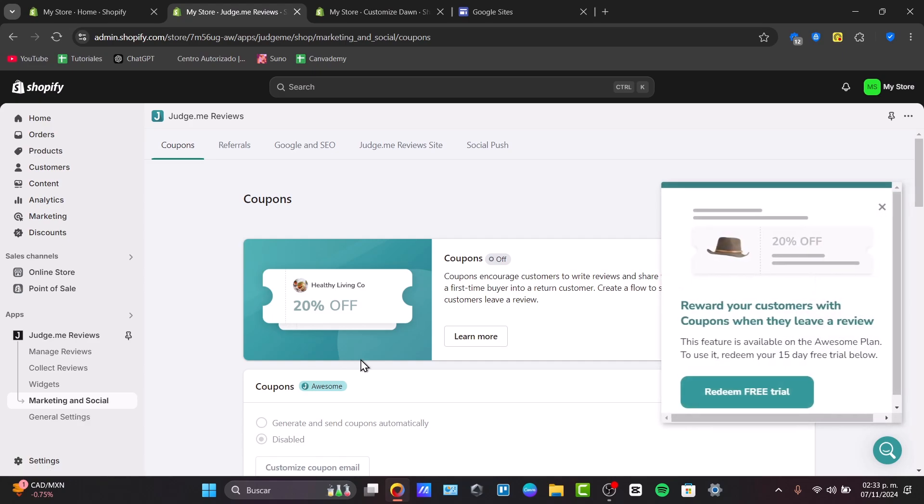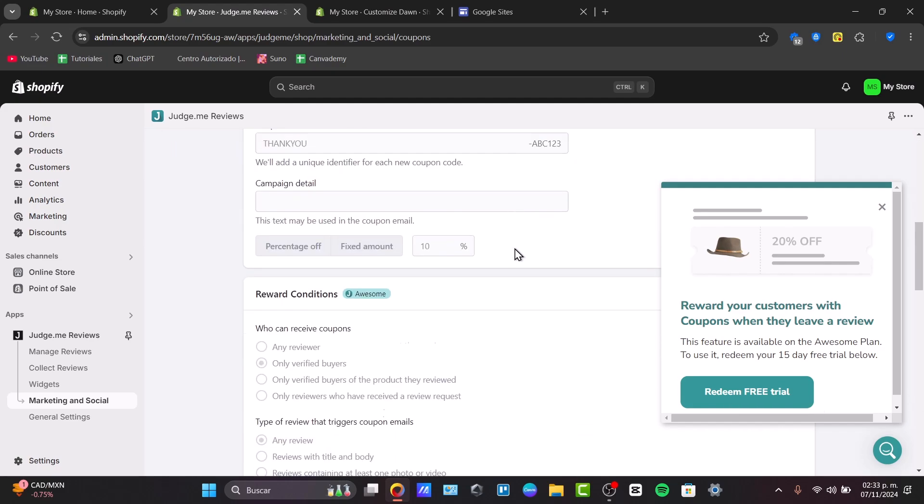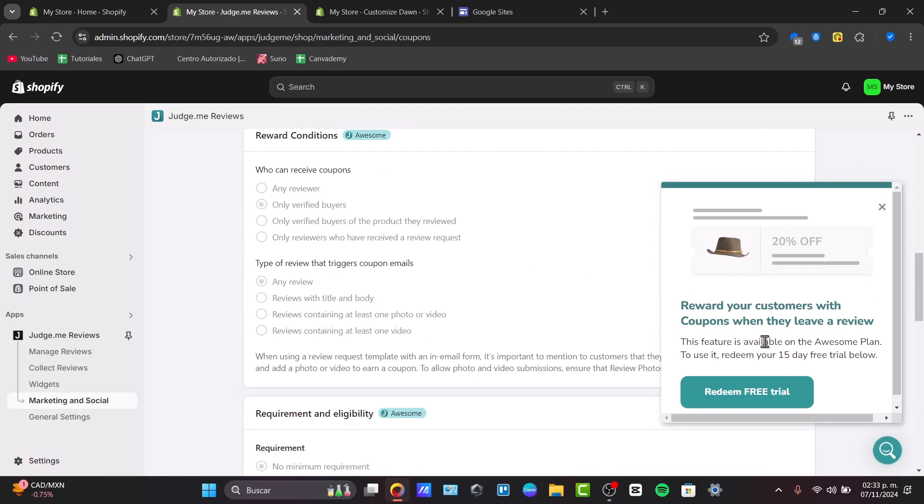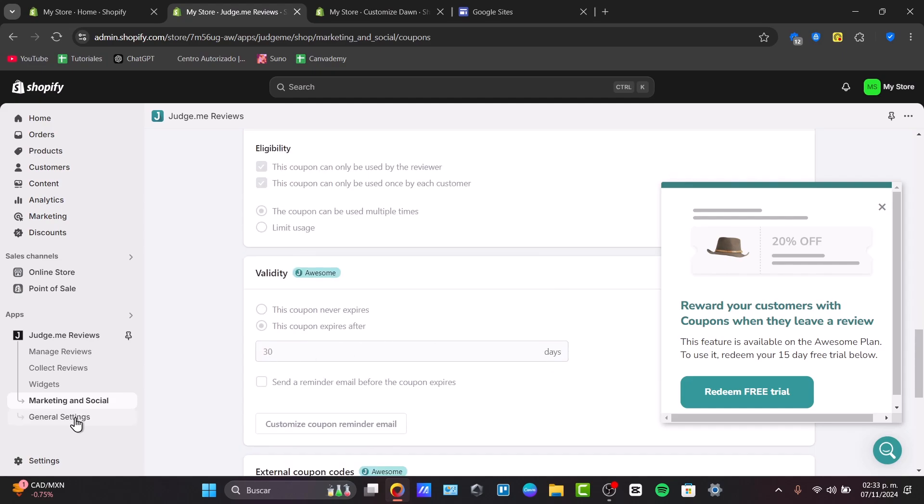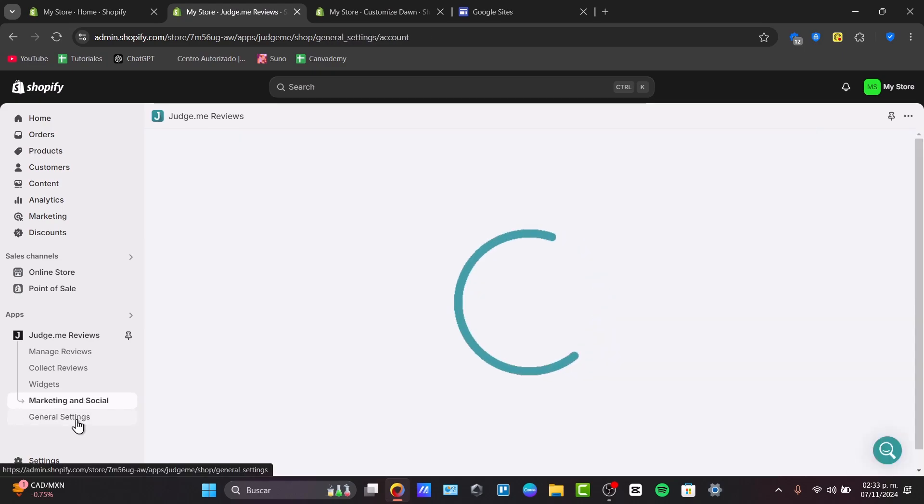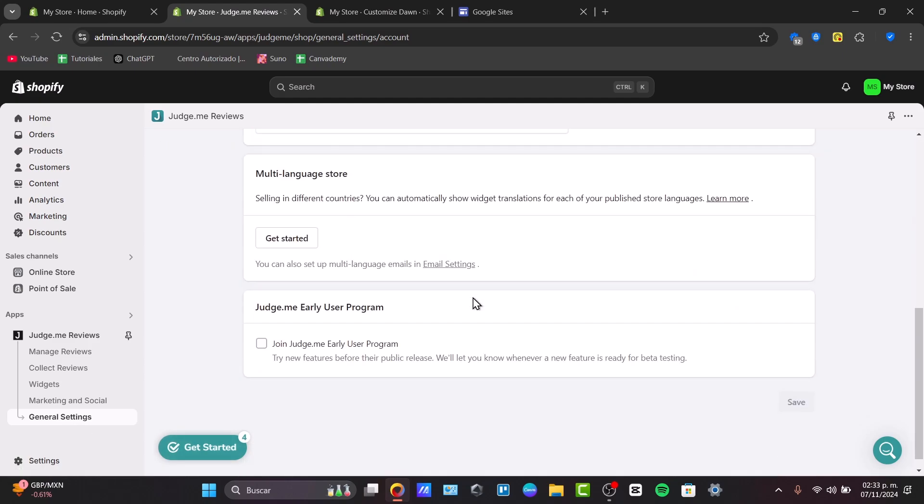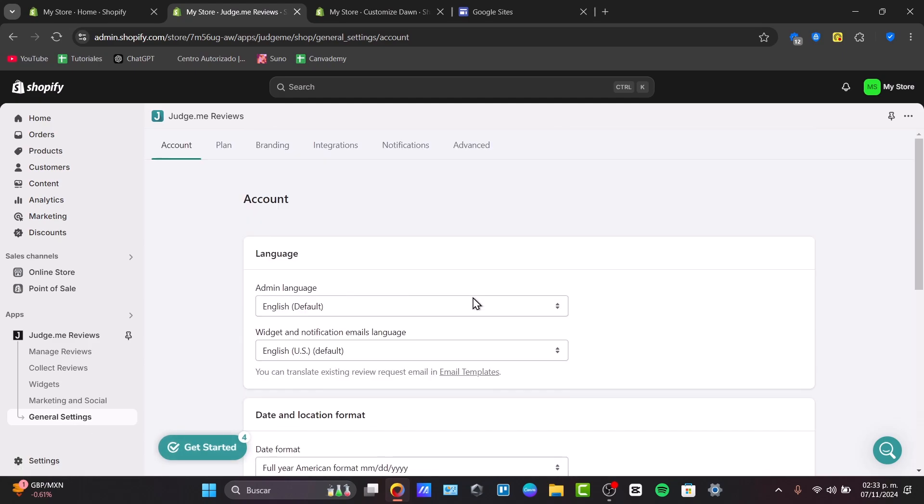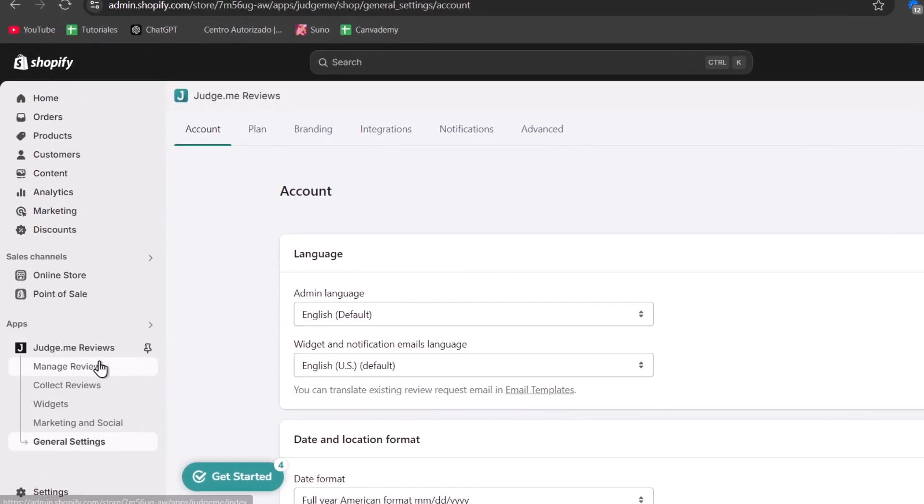And here in the marketing and socials, I can do much more. I can enable coupons so I can send them, for example, this banner to my website so people can use this coupon to apply them on my site. And lastly, the general settings where I can cover all the information about my plan, the branding, notifications, advanced tools, and much more. So let's start with my first review of my product.